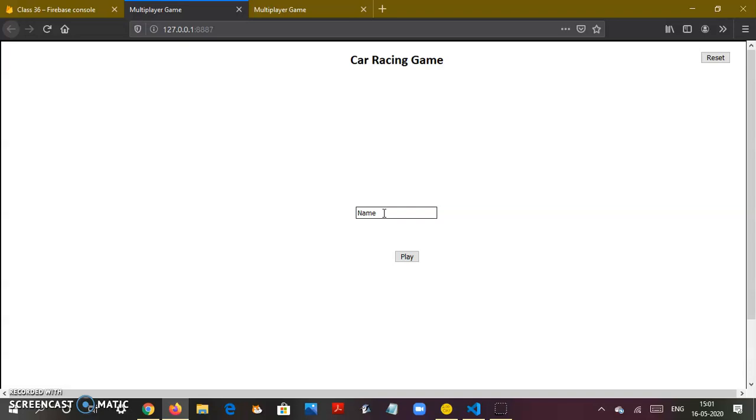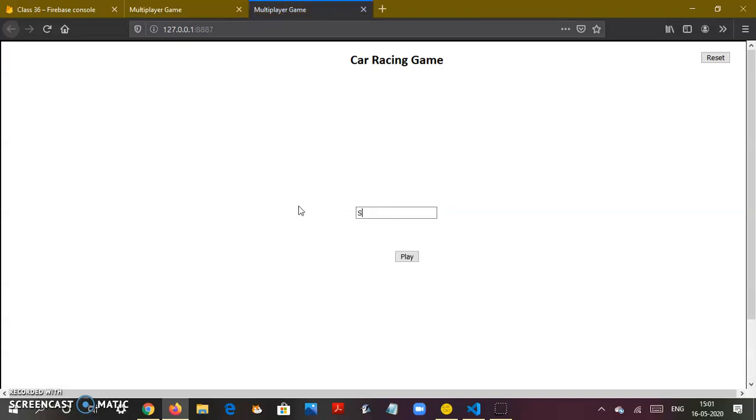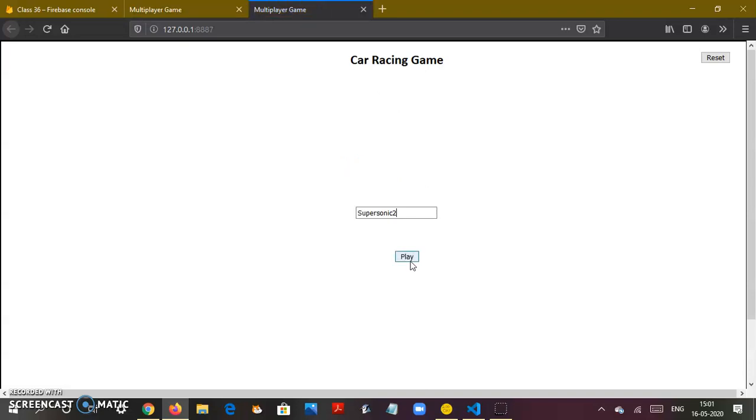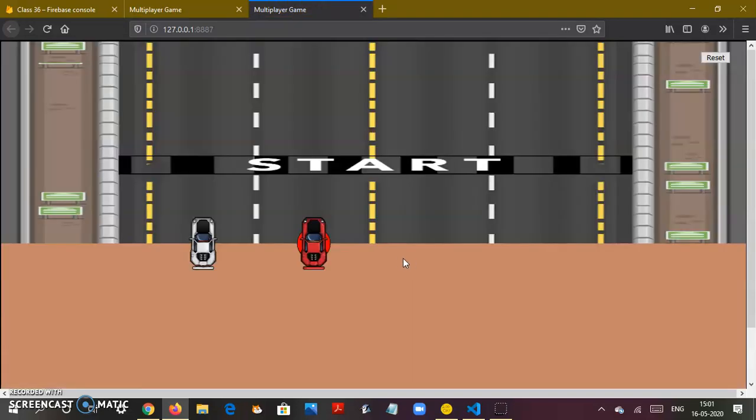I'm going to name myself Supersonic and I'll name this guy Supersonic 2. I've made my say hello Supersonic and hello Supersonic 2. The last person who logs in isn't going to be getting all that courtesy.